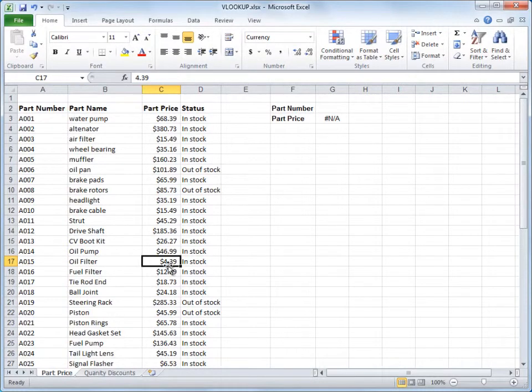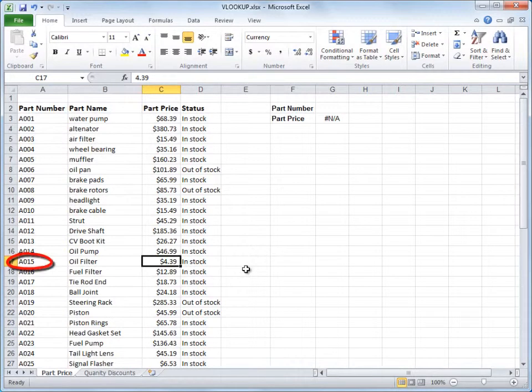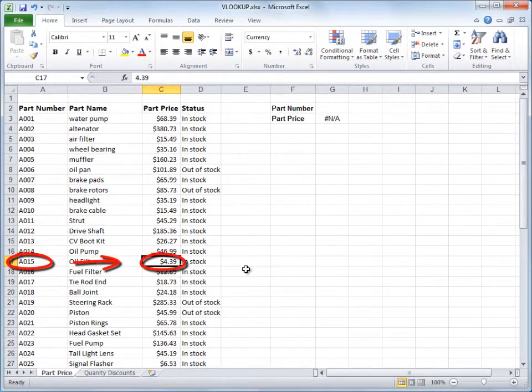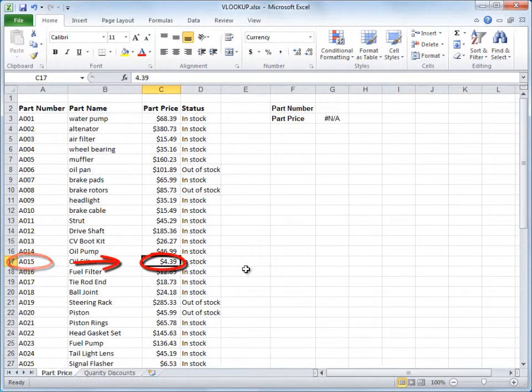With VLOOKUP, you use a formula to essentially say to Excel, here's a value in the left column. Go to another column, find a corresponding value on the same row, and show me the result.